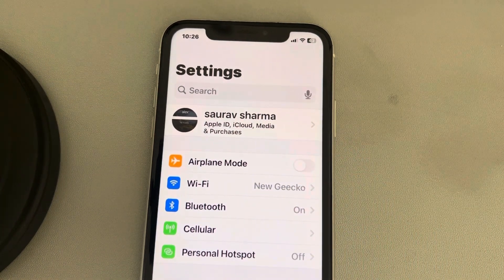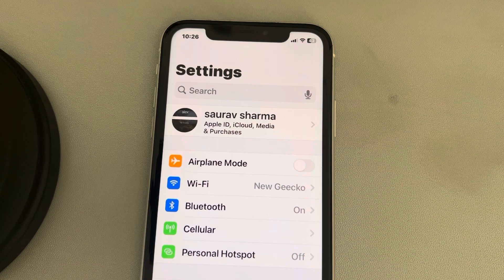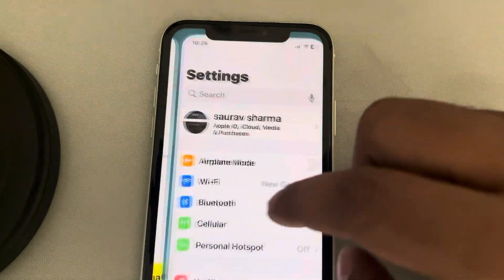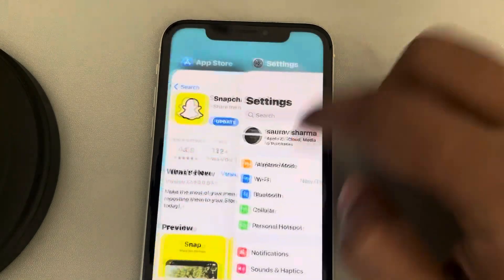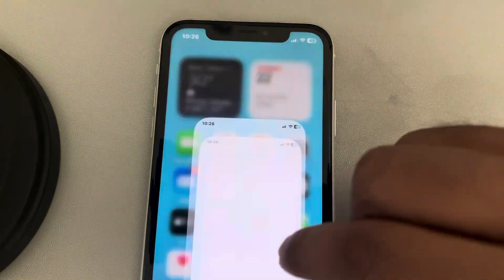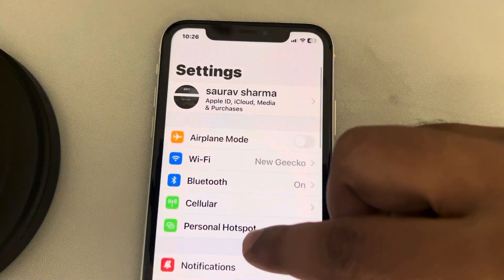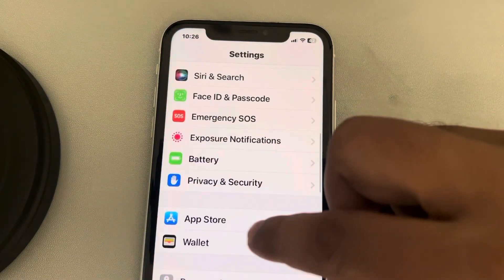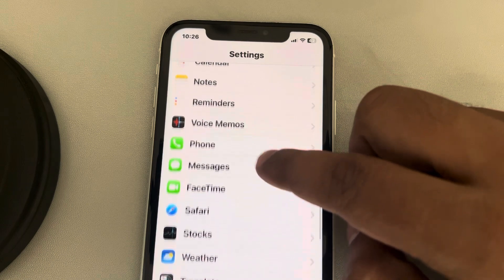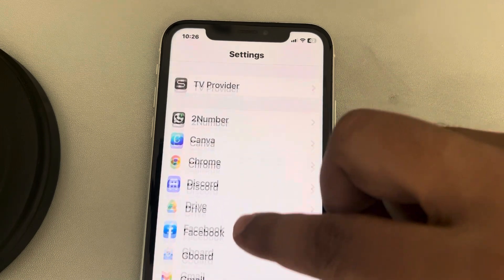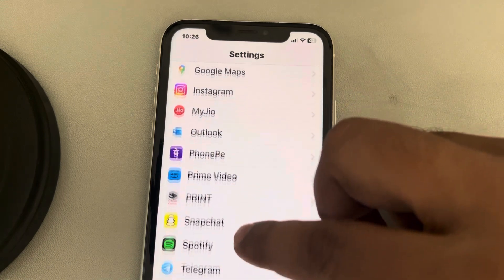The third fix — again go to Settings and scroll down to find the Find My app. There will be a Find My app listed there.